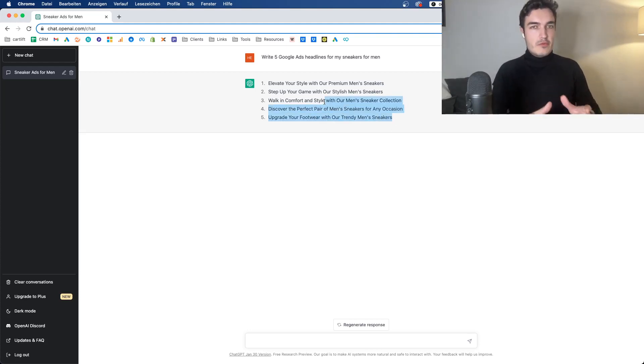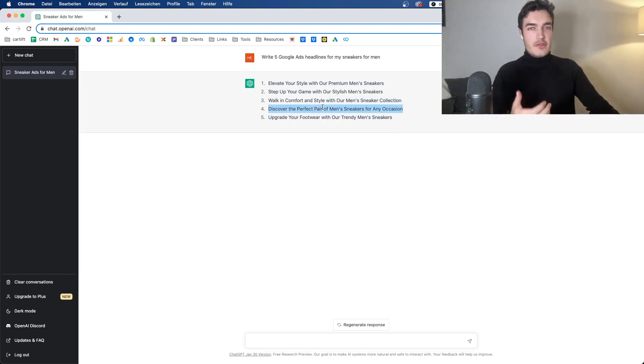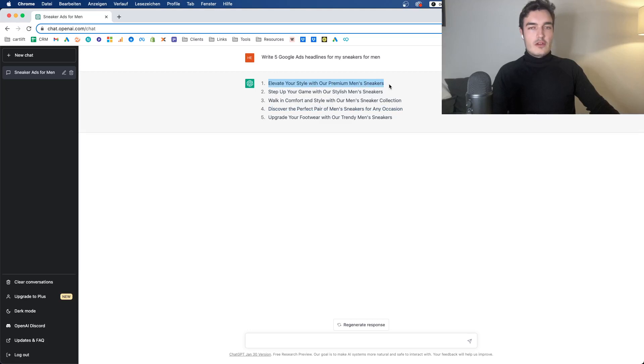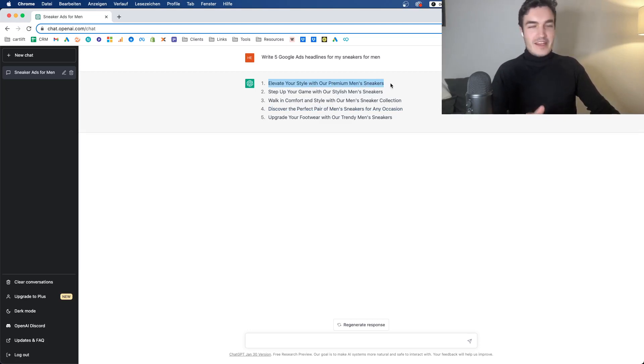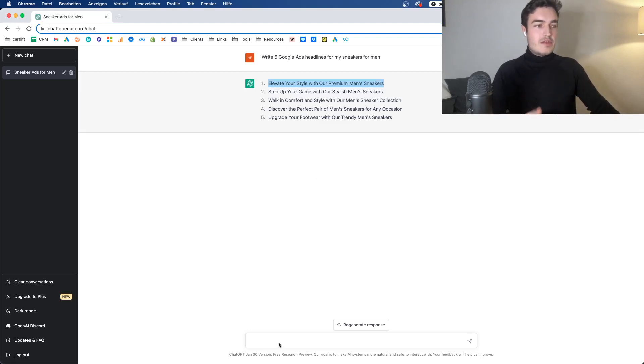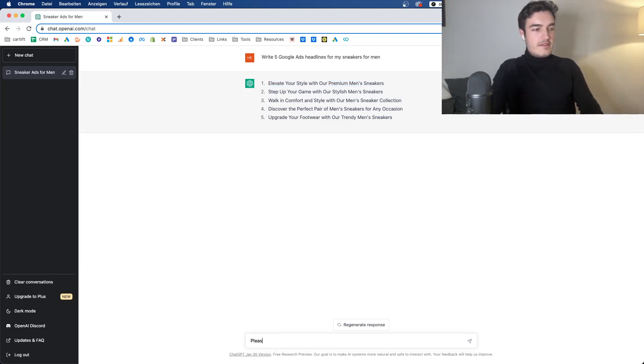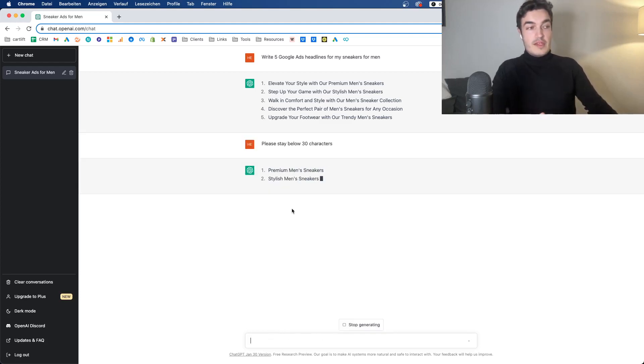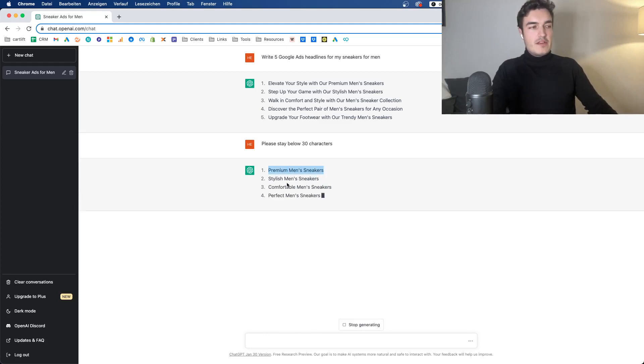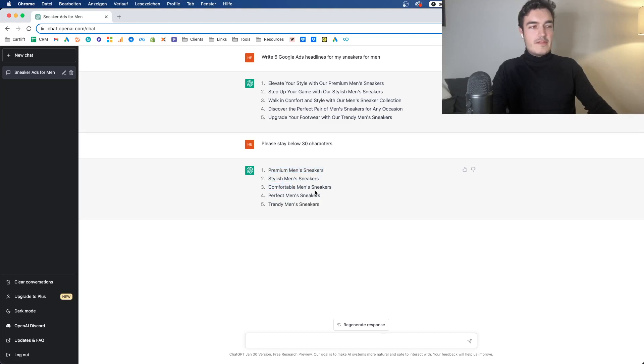The other thing you immediately realize is that those are way too long. With Google Ads, you're limited to 30 characters in your headline and ChatGPT does not know how to properly use character length. And how to properly stay below that. So if I say, please stay below 30 characters, it won't do it. Like most of the time, at least.